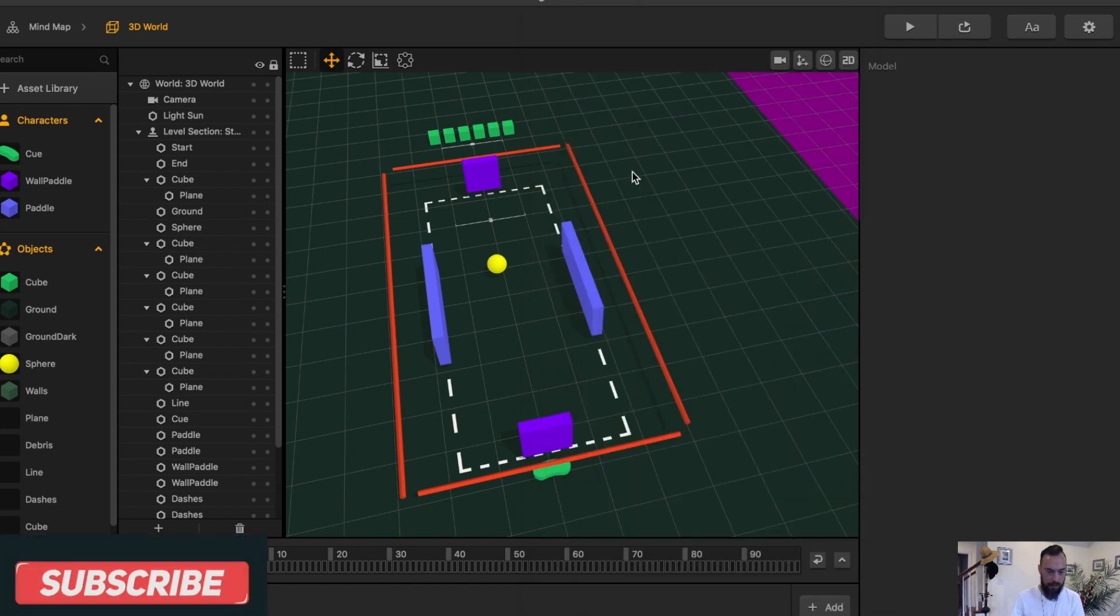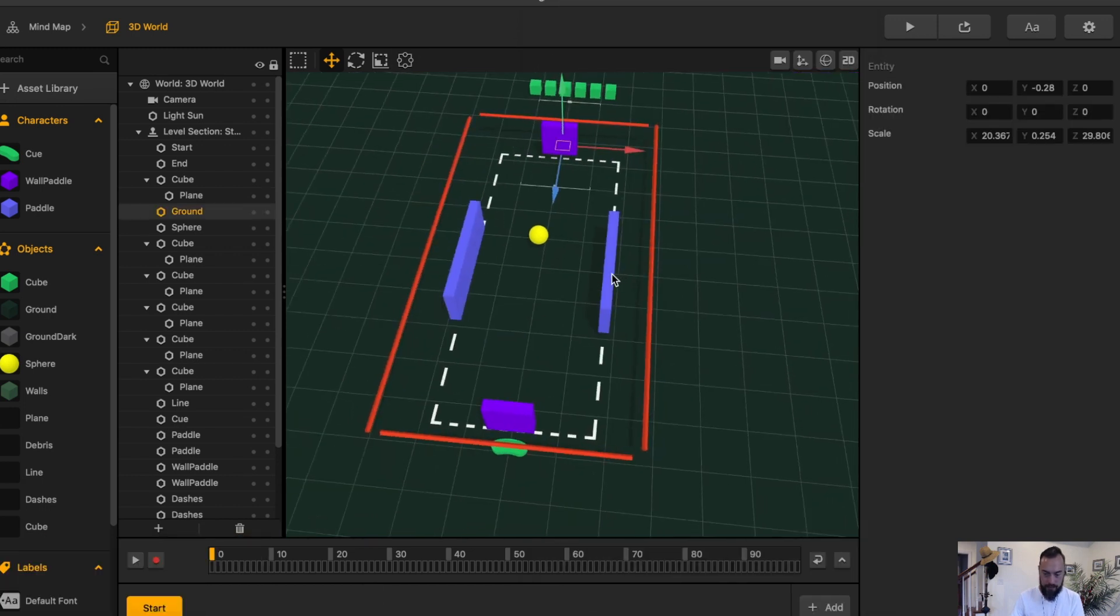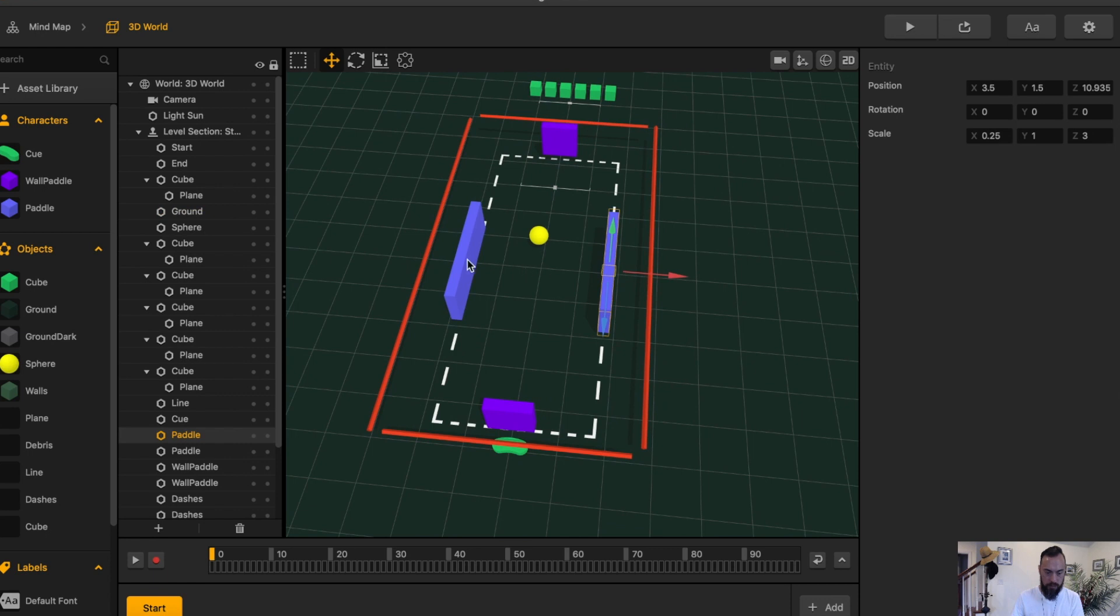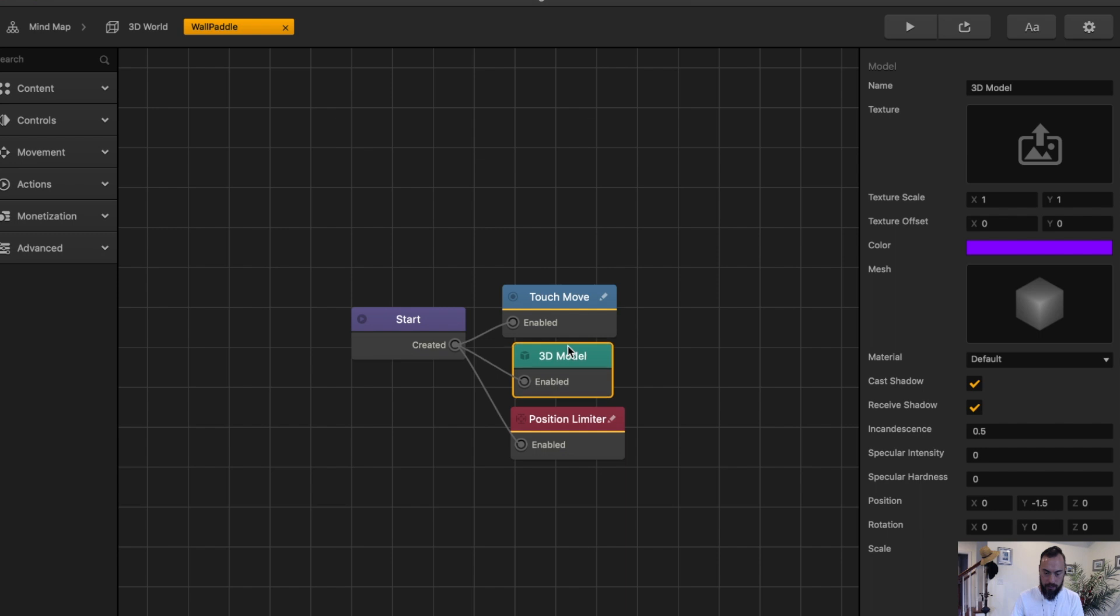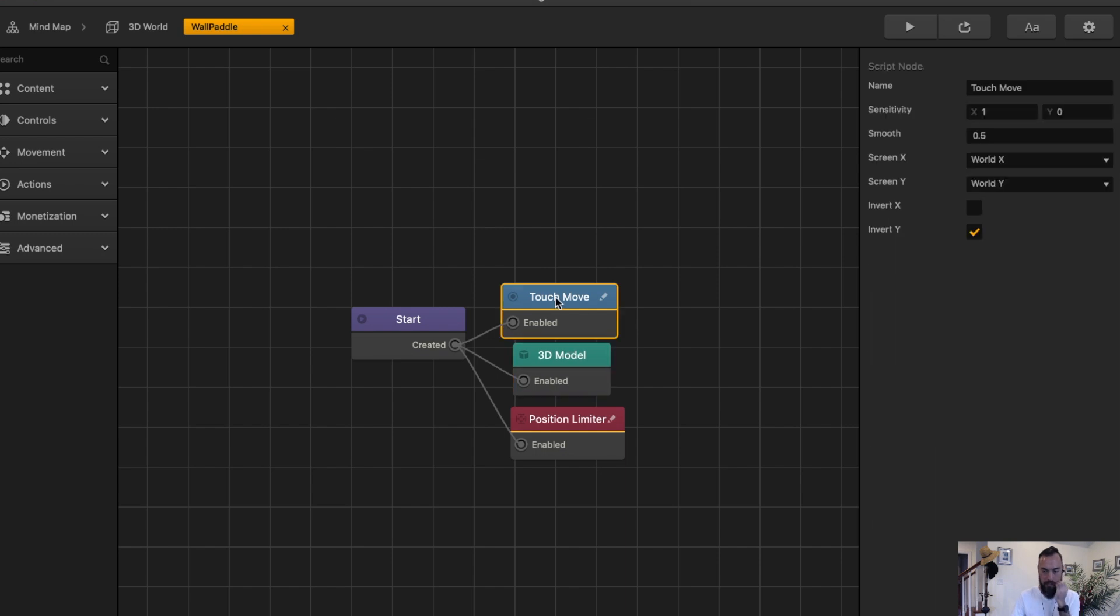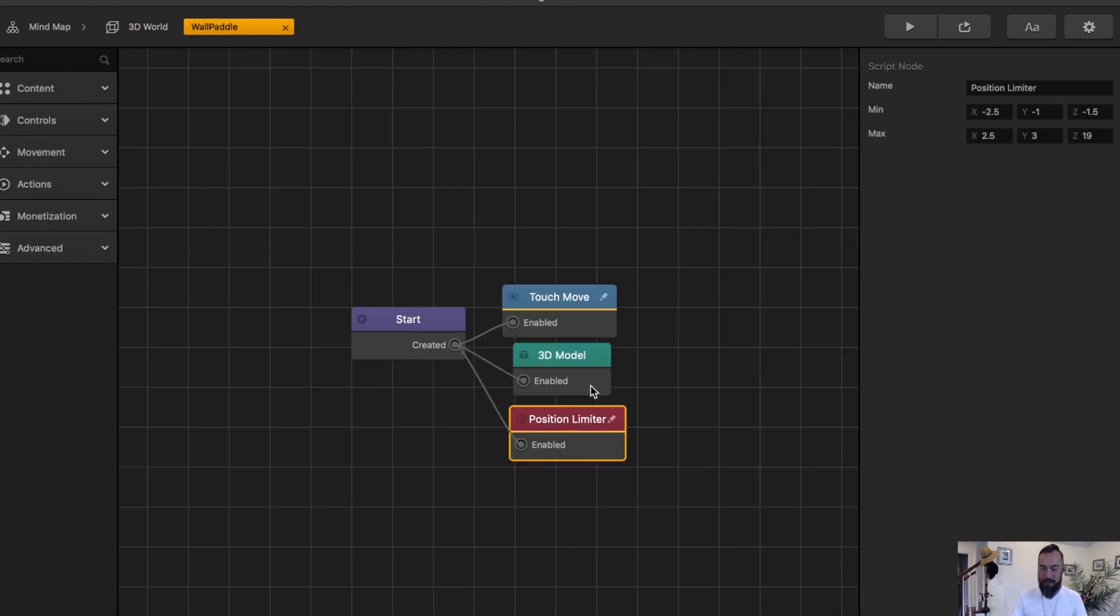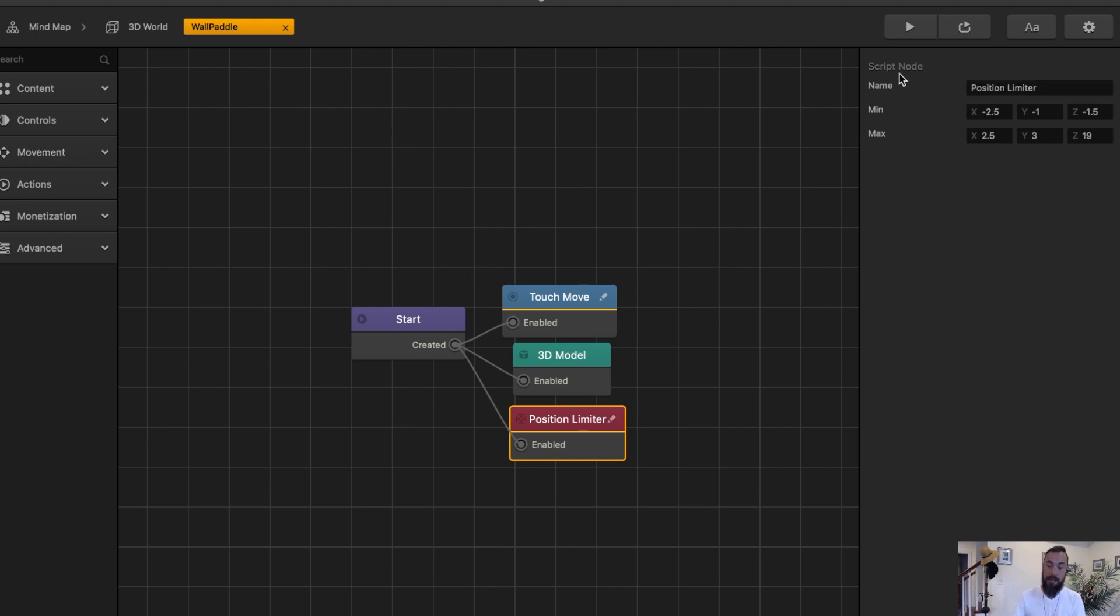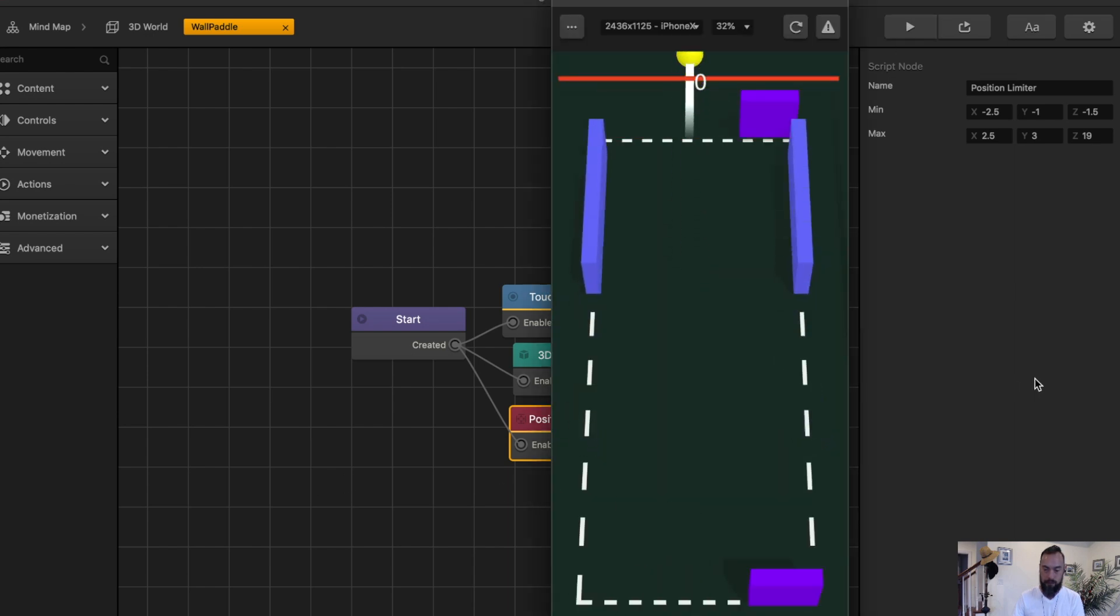So let's take a look at what's going on here. Here we have the sidewall. This is paddle, and then this is wall paddle up on the top. If you can go here, we can look that there is a touch move, allowing the character to move in the X direction. This is wall paddle, so it moves left and right. Here we've added a position limiter, making sure that it doesn't go any further to the left than negative 2.5 or any further to the right than 2.5.